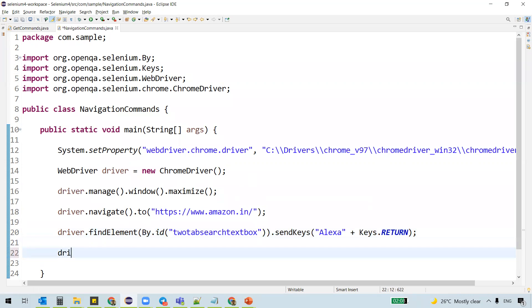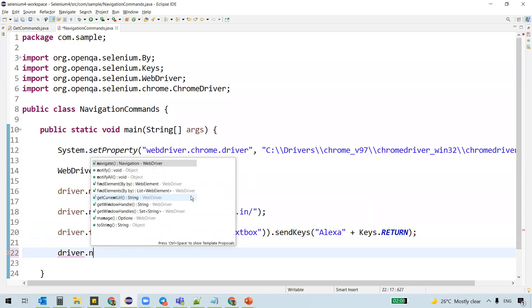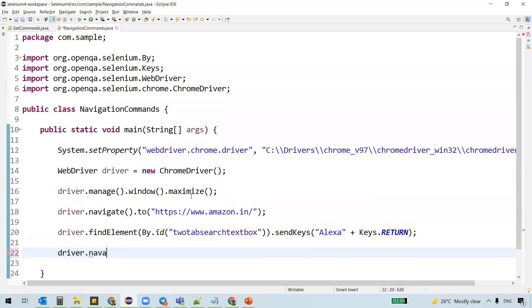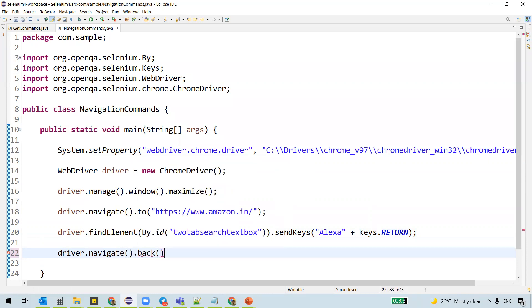Once we search for Alexa, then we wanted to navigate back to the previous page. So how can we do that is navigate dot back.